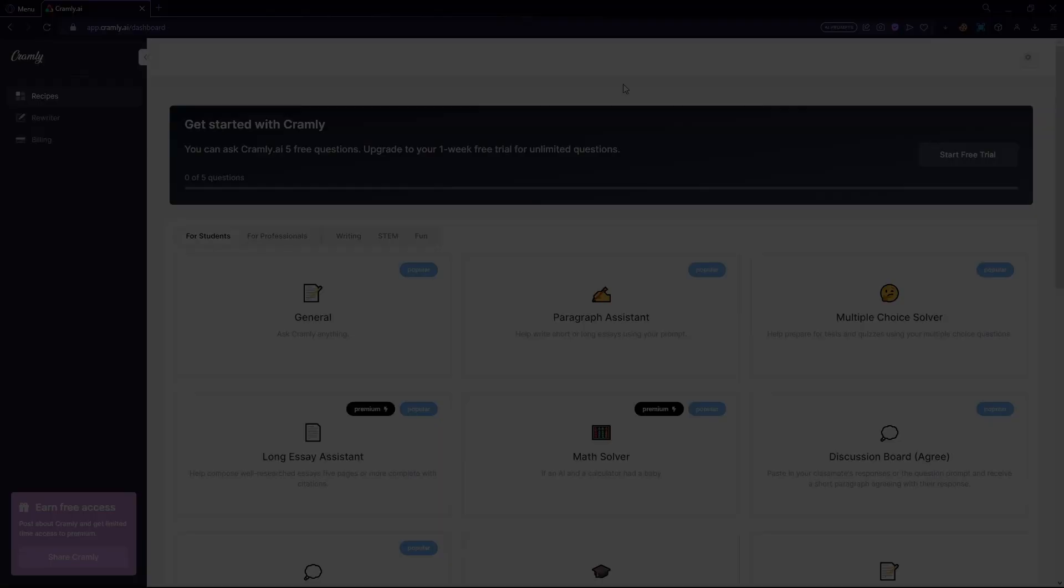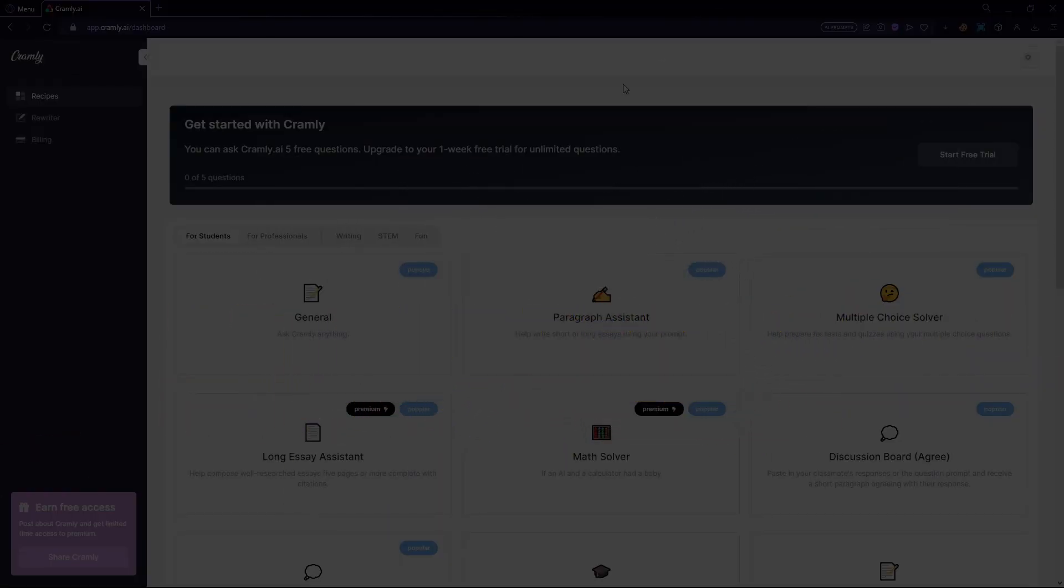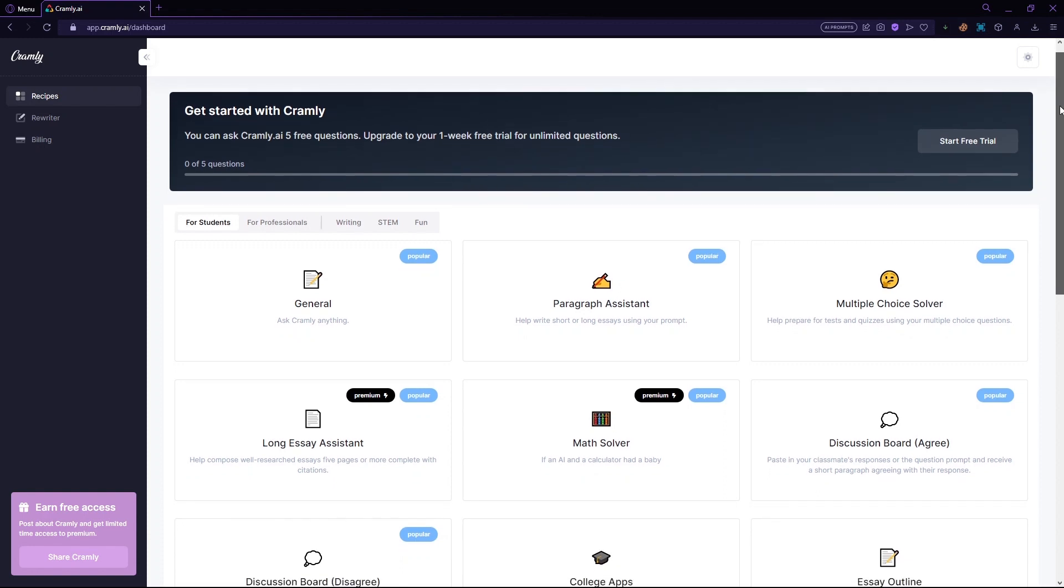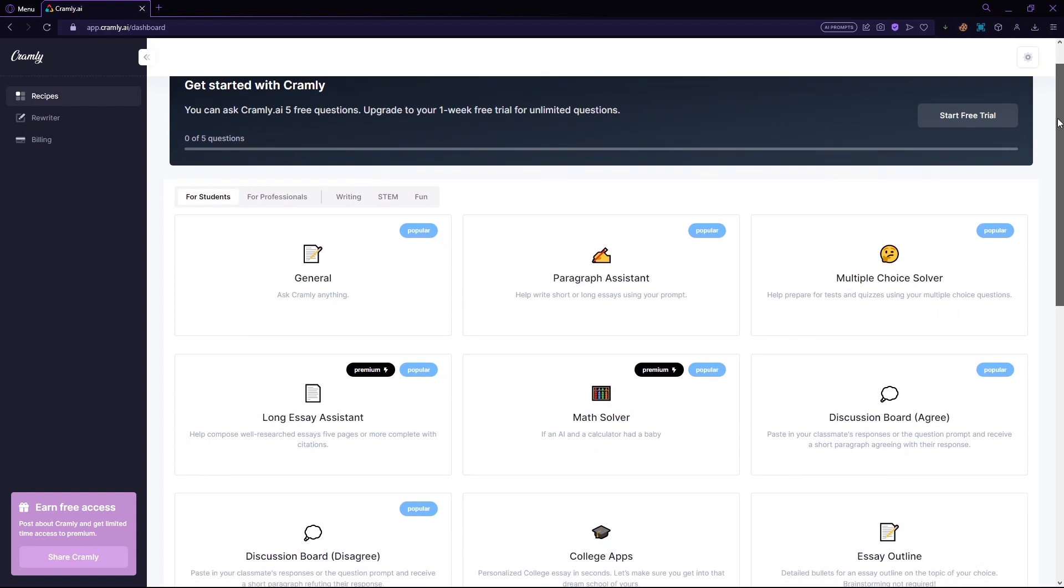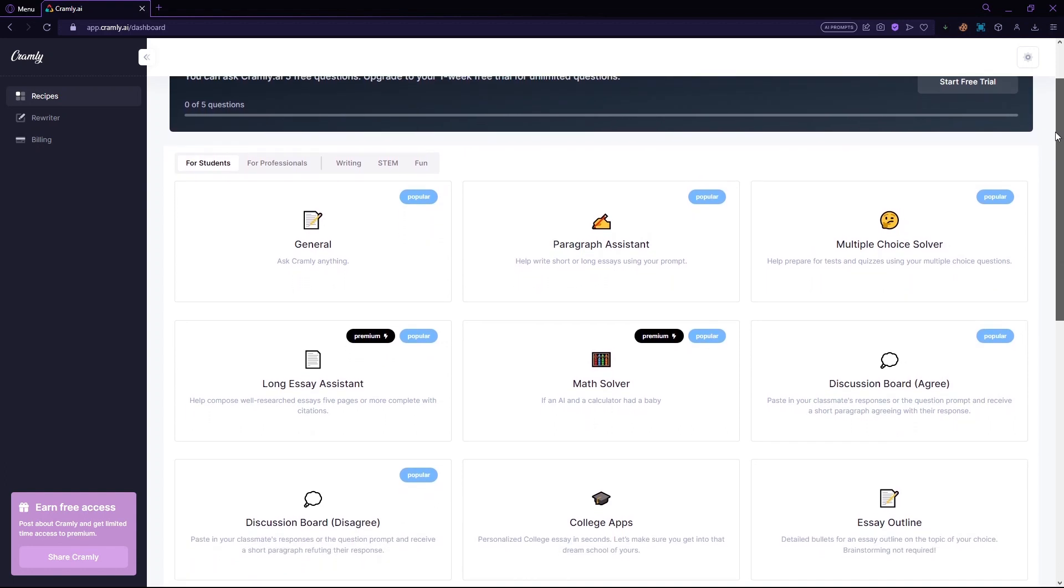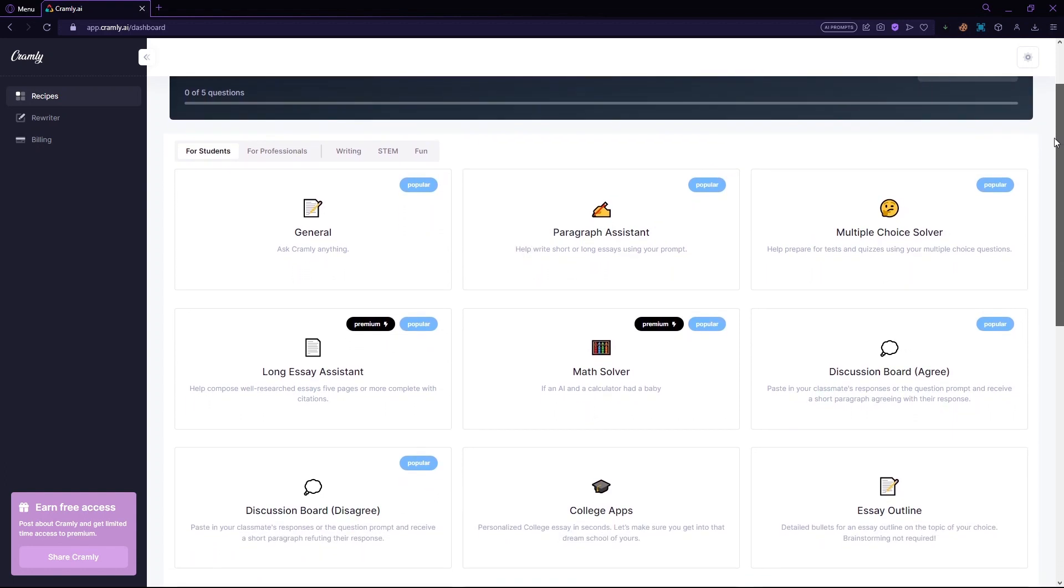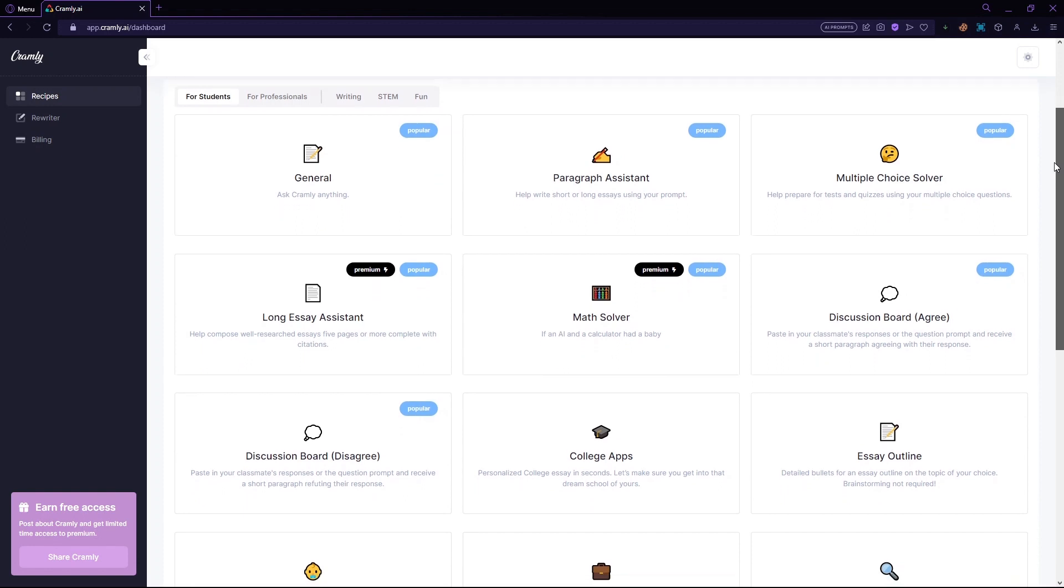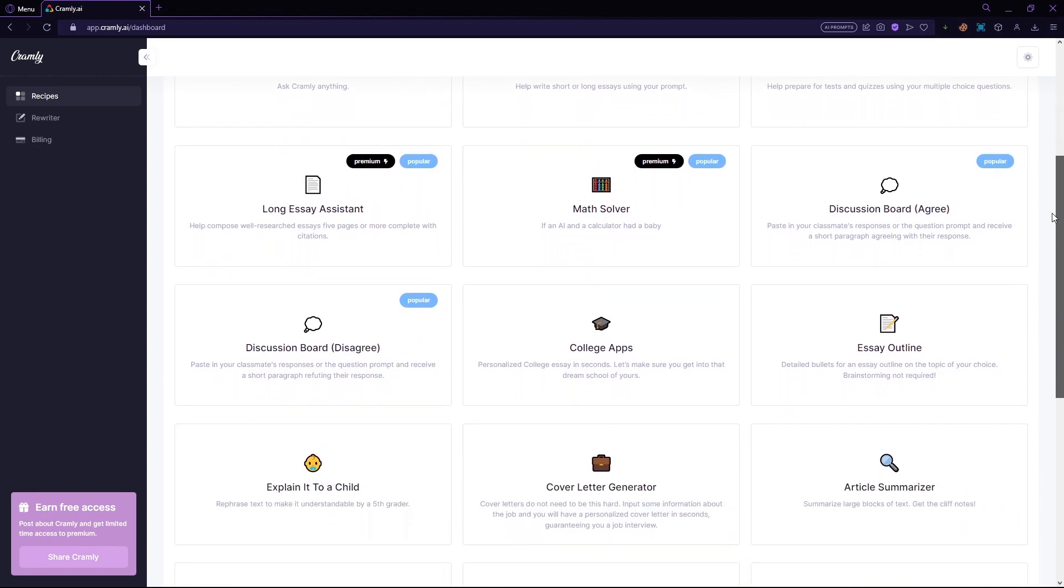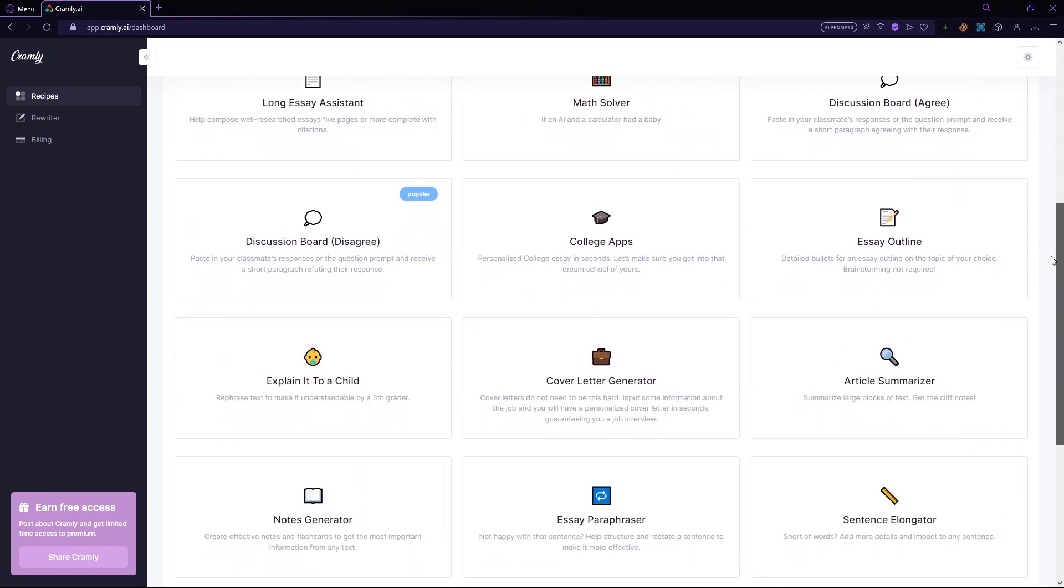Hello and welcome back to WebWiz. In this tutorial, we'll be showing you Cramly AI, an AI-powered writing bot that can assist with improving your writing and productivity, with lots of cool features such as a paragraph generator, an essay generator, a sentence elongator, and lots more.